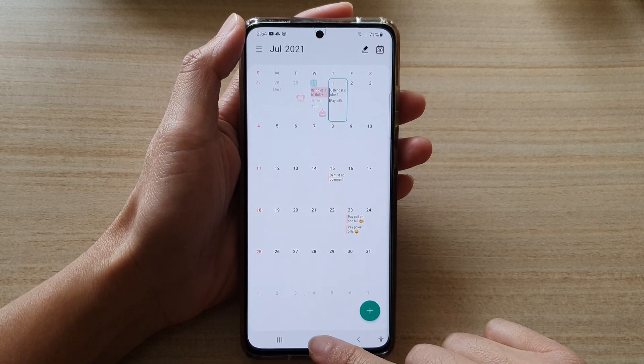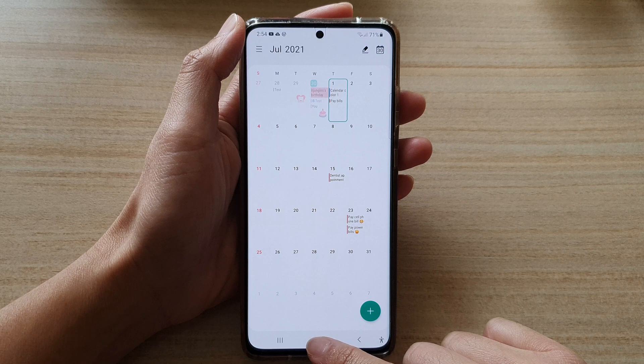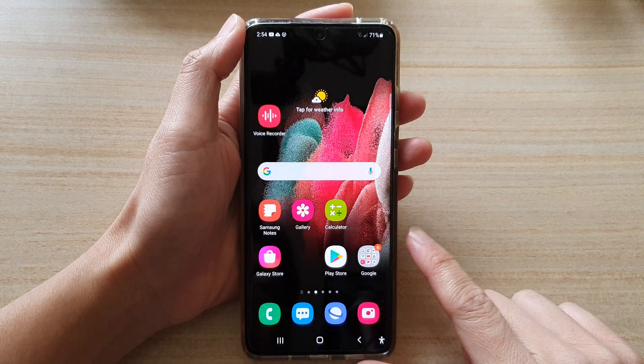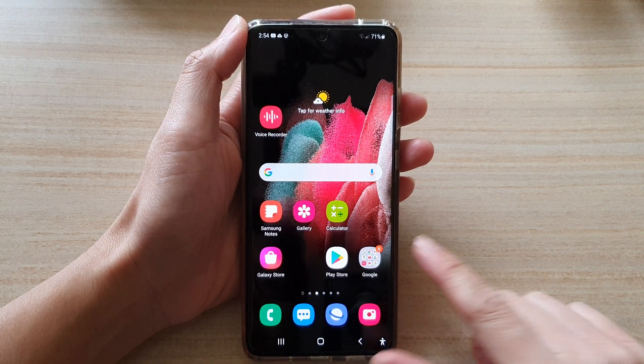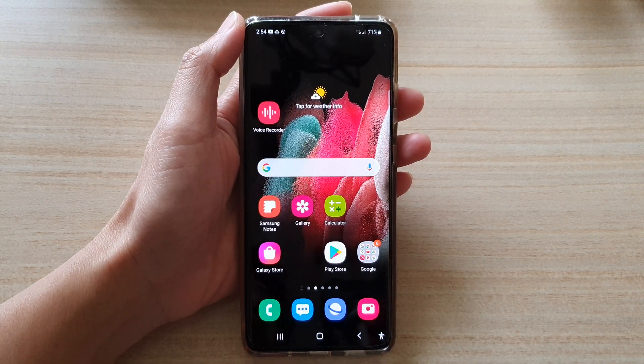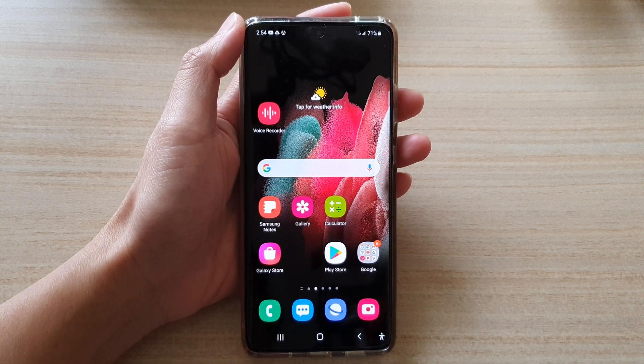You can tap the home key to go back to your home screen. Thank you for watching this video. Please subscribe to my channel for more videos.